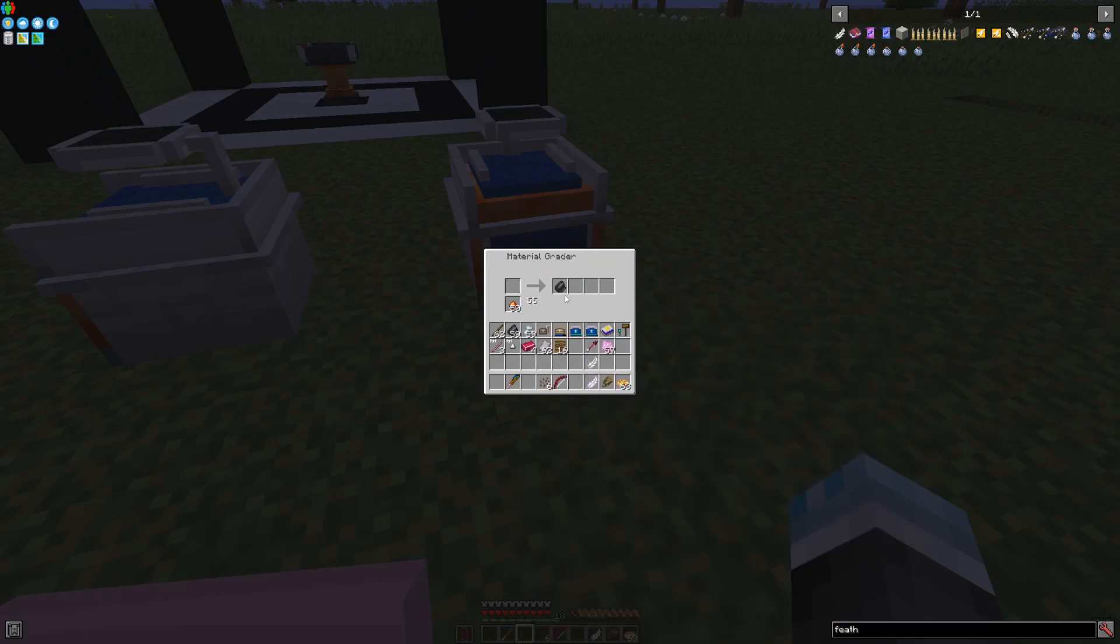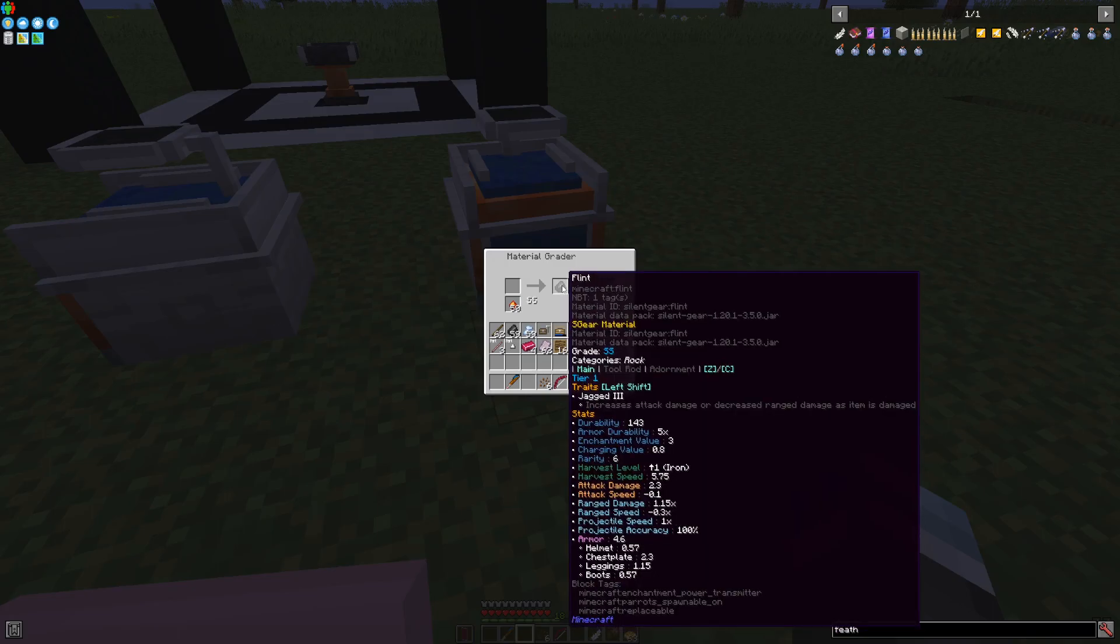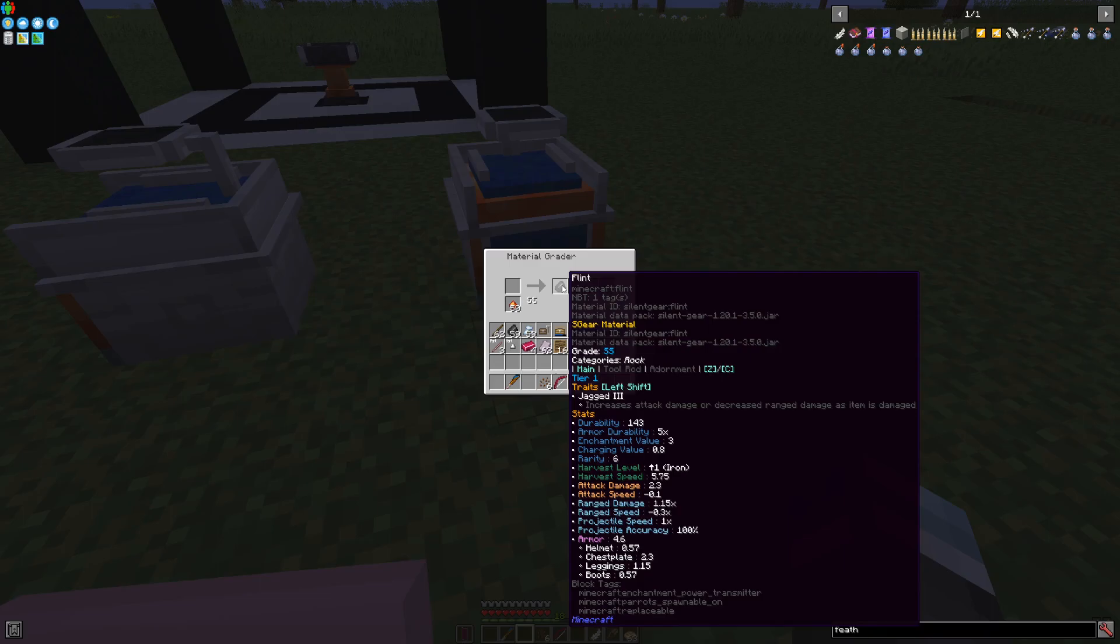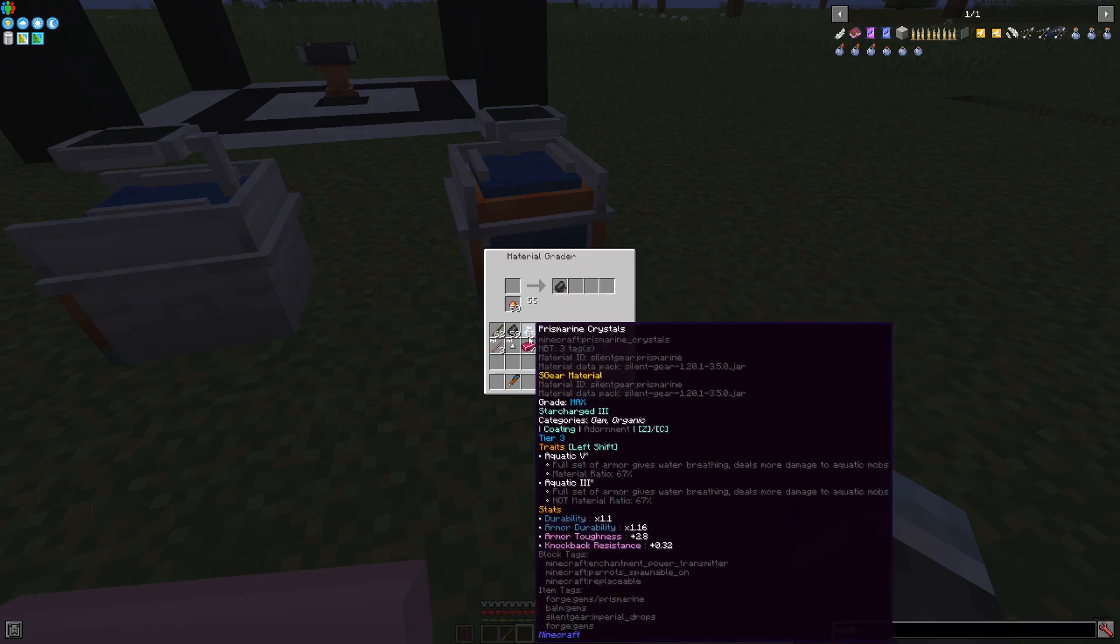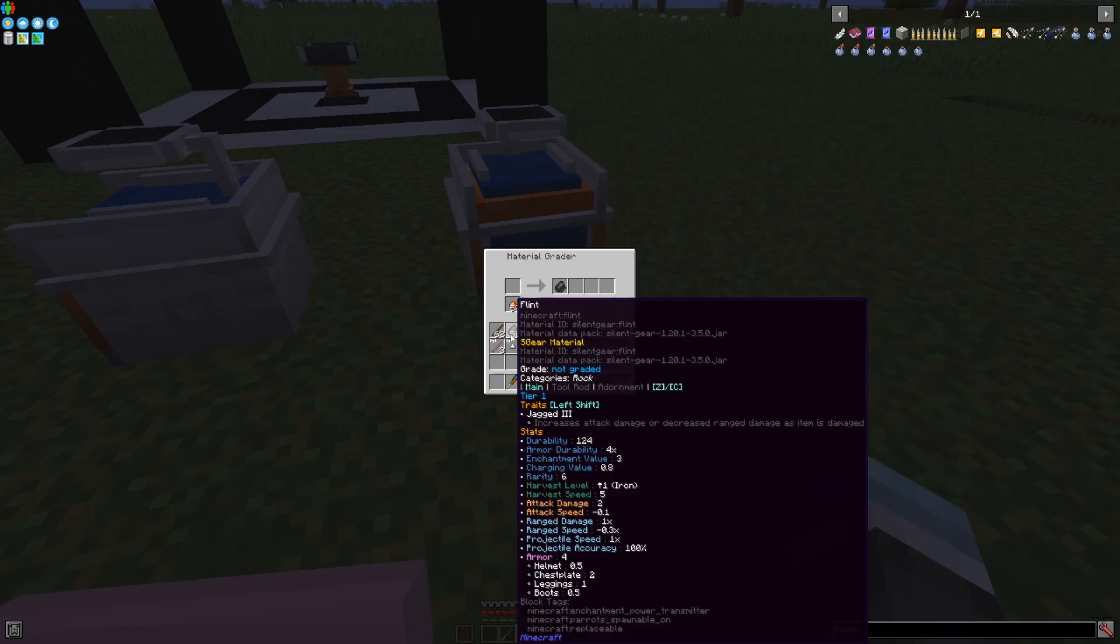Attack 2, and this one has attack 2.3. If you made an armor set out of this, it would get 4.6 armor. Meanwhile, this one, it would get 4 armor.